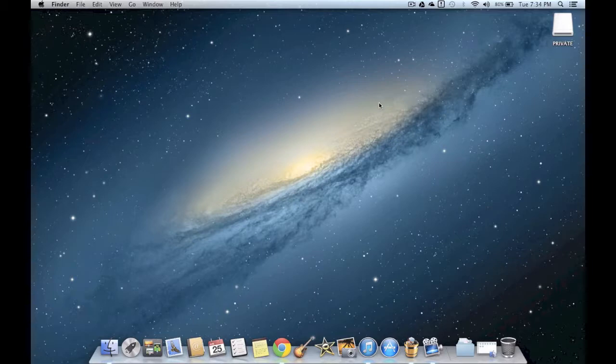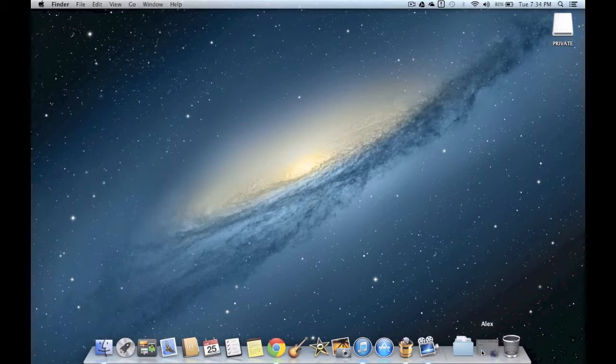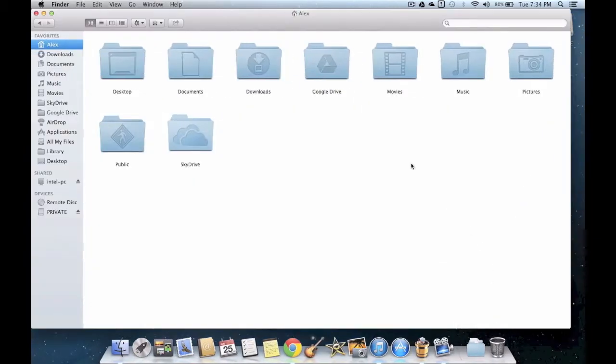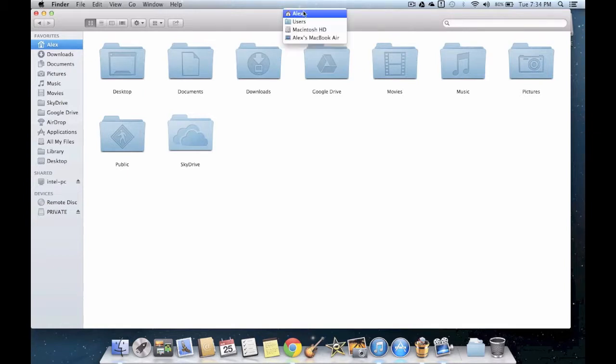There's only one way to do this and it's pretty simple - it involves the Finder. Open up the Finder, then right click in the center area and go back to your Macintosh hard drive.